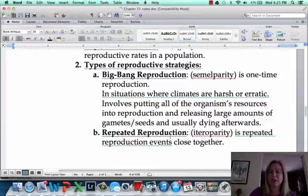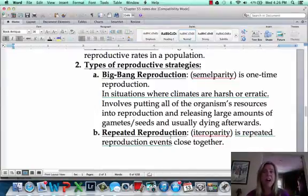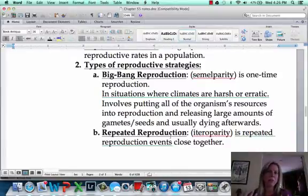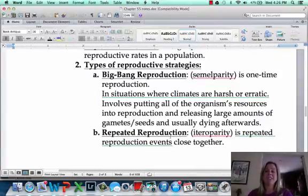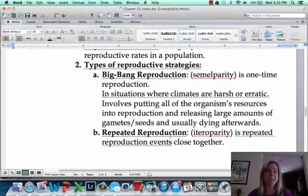There are two types of reproductive strategies. Big Bang reproduction, known as semelparity, is one-time reproduction — the organism puts all its resources into one reproductive episode, and after that they usually die. Examples include salmon or flowers that only open every 100 years. Repeated reproduction, or iteroparity, involves repeated reproductive events throughout their lives — cockroaches and rabbits, for example. These are the extremes, and there are lots of intermediate strategies in between.